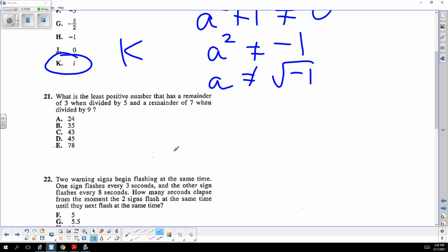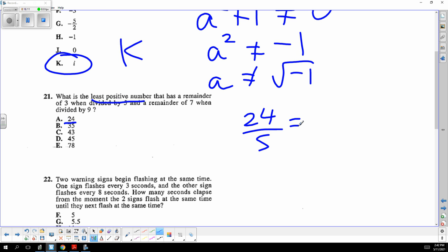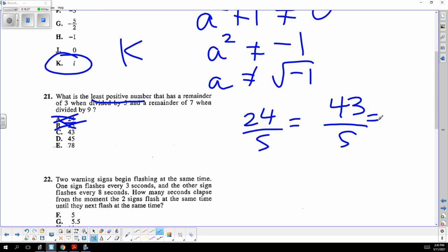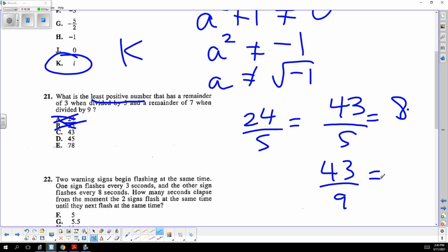If you missed problem 21 and took my class, we did this exact problem. They're looking for the least number. Start with 24 — when divided by five, the remainder is three; nope. Try 43: divided by five gives remainder three, and divided by nine gives 4 with remainder seven. 43 fits, answer C.